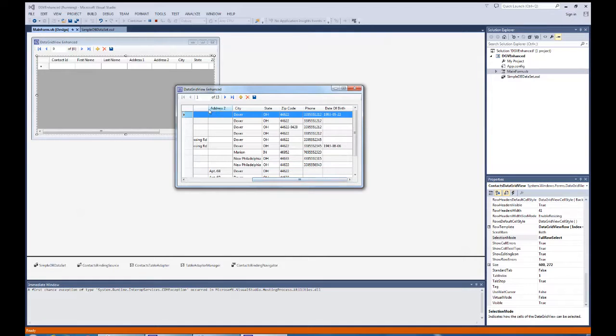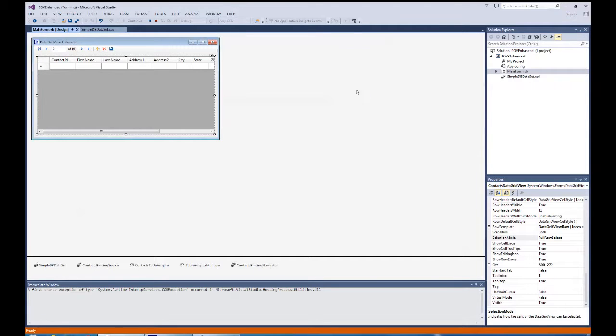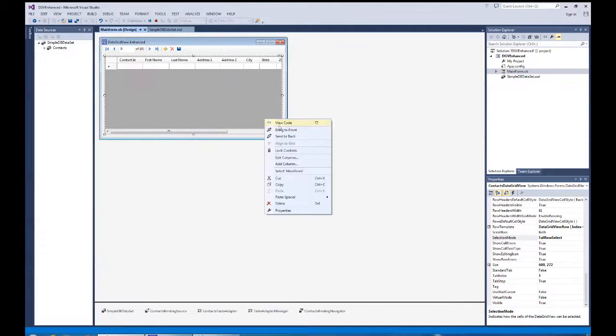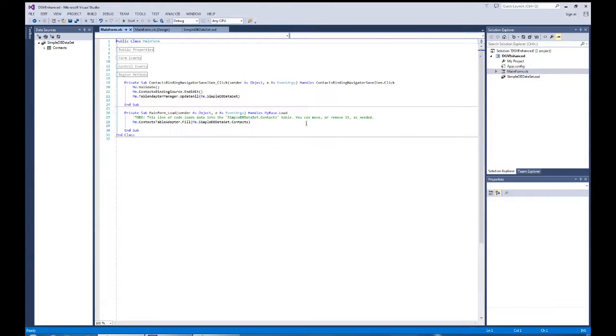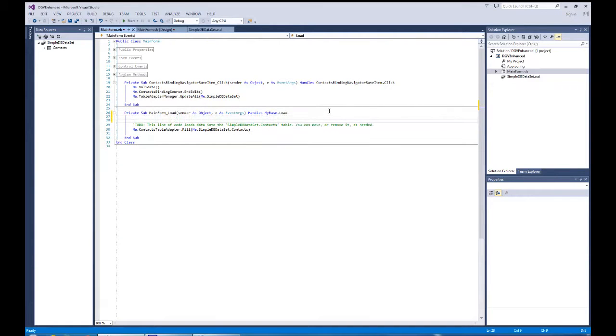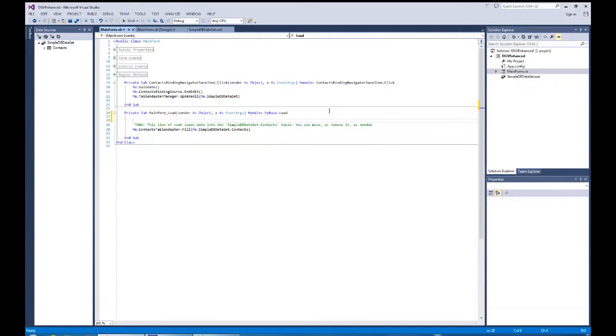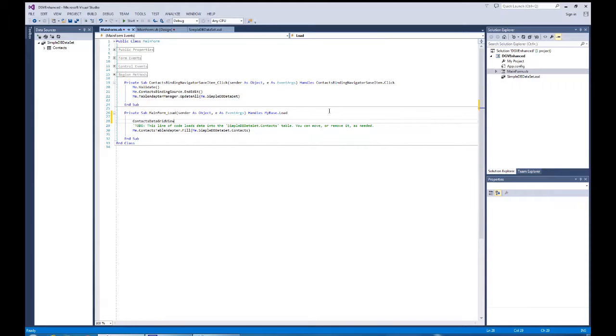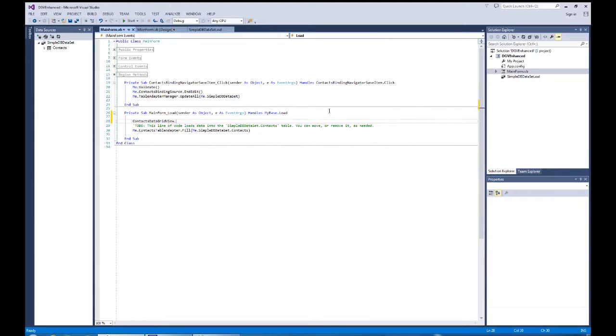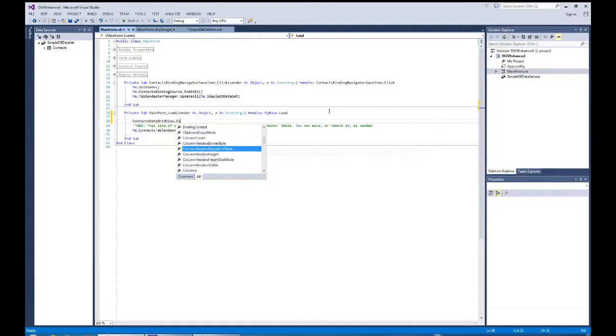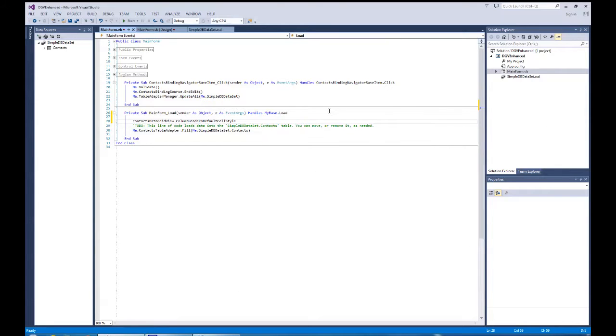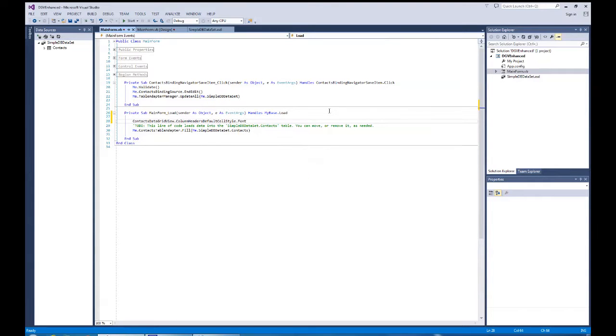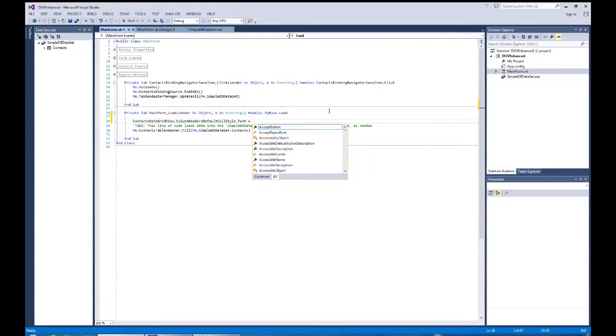Okay, let's do the last thing, which is make our header area bold. And we have to do that in code. So let's go back and I'm going to hit F7 to go to view code for this. What I'm going to do is before I load the data set, right here in the load form area, is I'm going to set that up and I'm going to go to contacts, data grid view, and I'm going to go to the columns, header default cell, go to the font one, and then I'm going to set the font to new font.